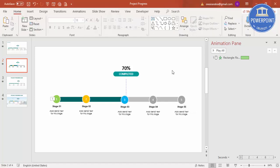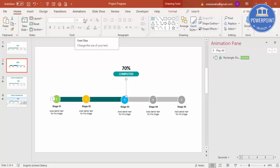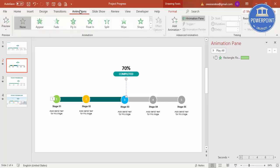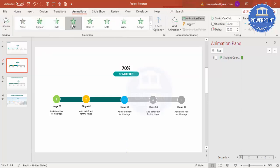Now the design is ready and it's time to add the animations. We've already added the stretch animation for the bar. Now I'll start with the line marker and use one animation — Fly In. Click on Fly In.